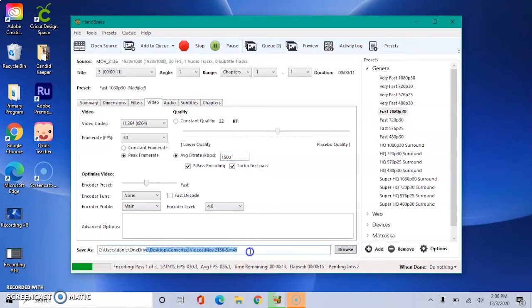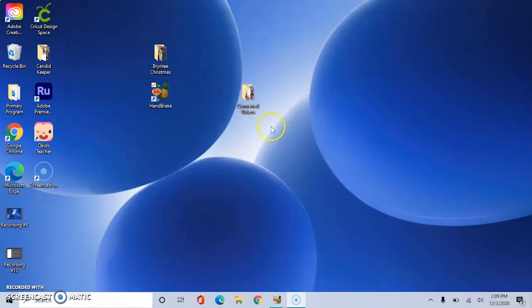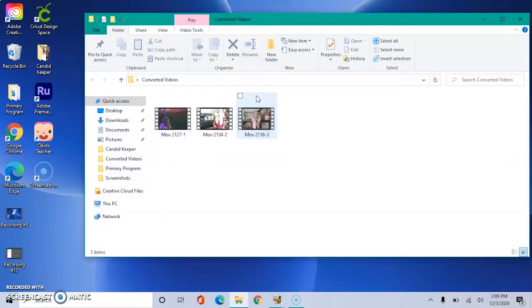And then we will wait for it to be encoded. Once the queue is finished, we should be able to close out Handbrake and open up our converted videos folder that we created on our desktop.